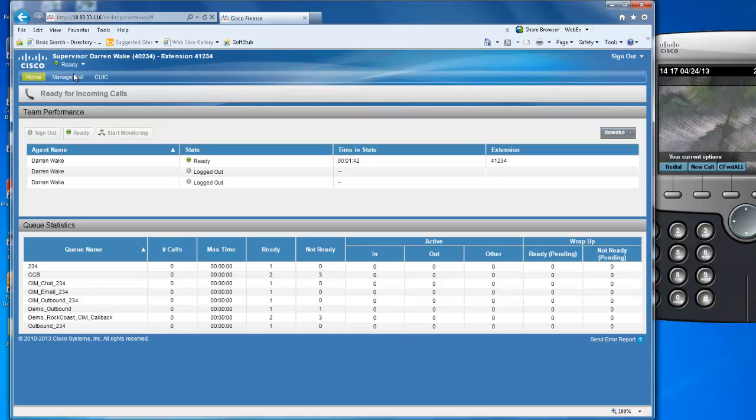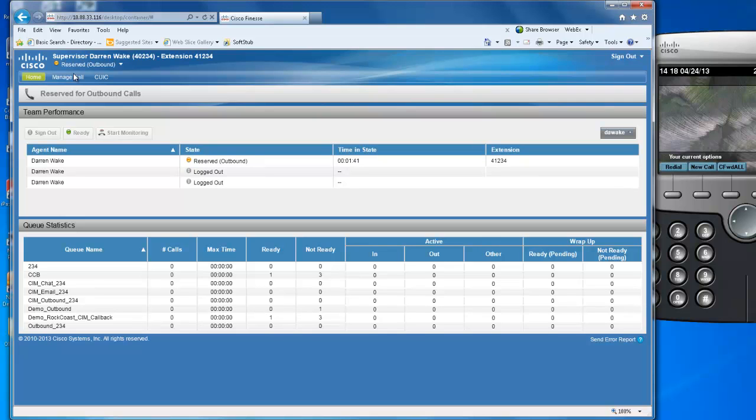Your agent will go into the reserved state, which means that the outbound call is being placed. When the phone that's being called rings, answer and be sure to say hello.